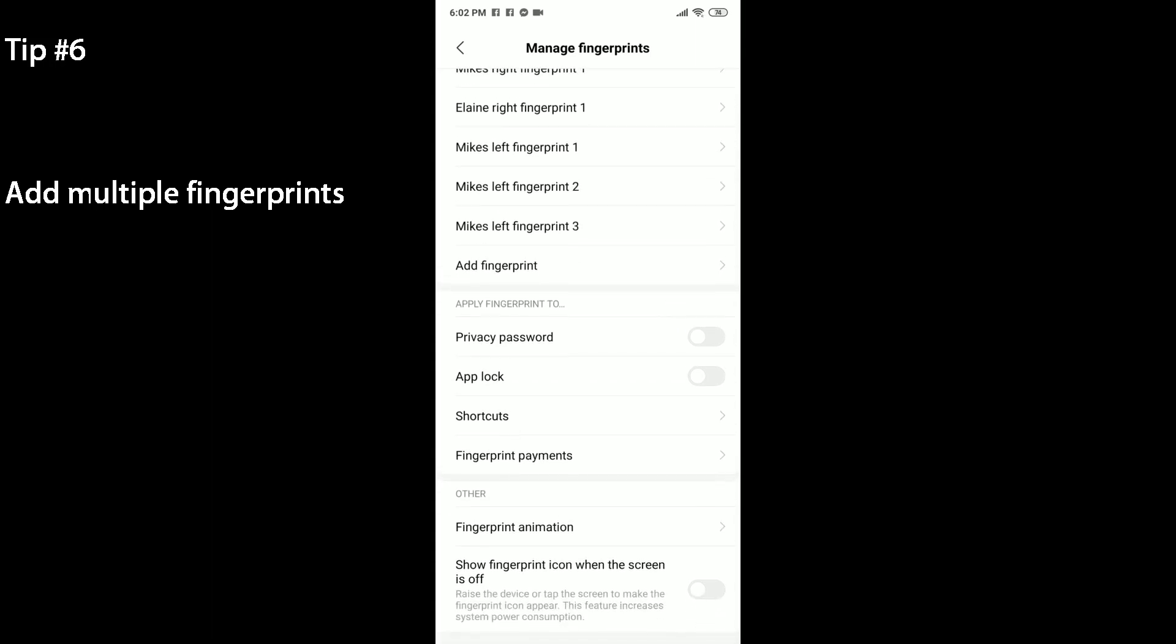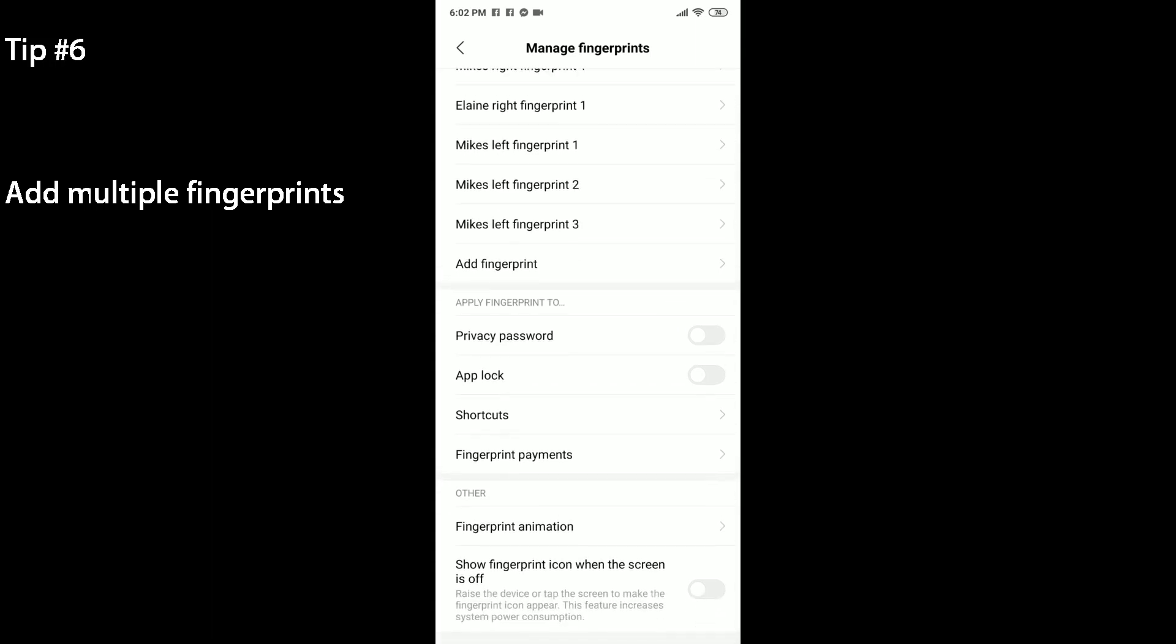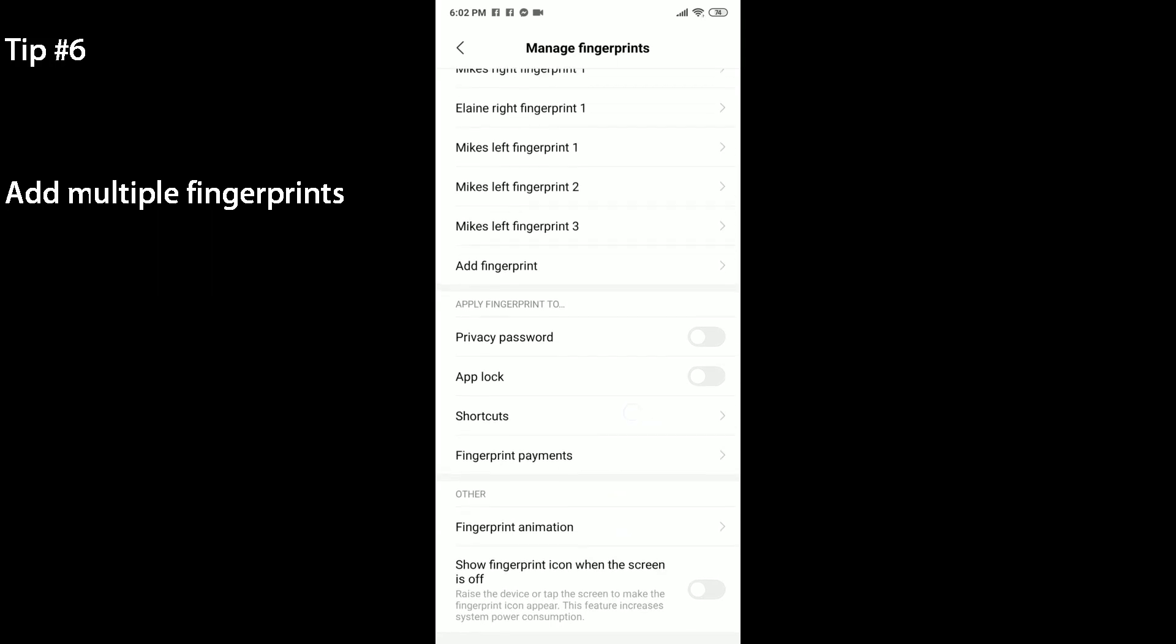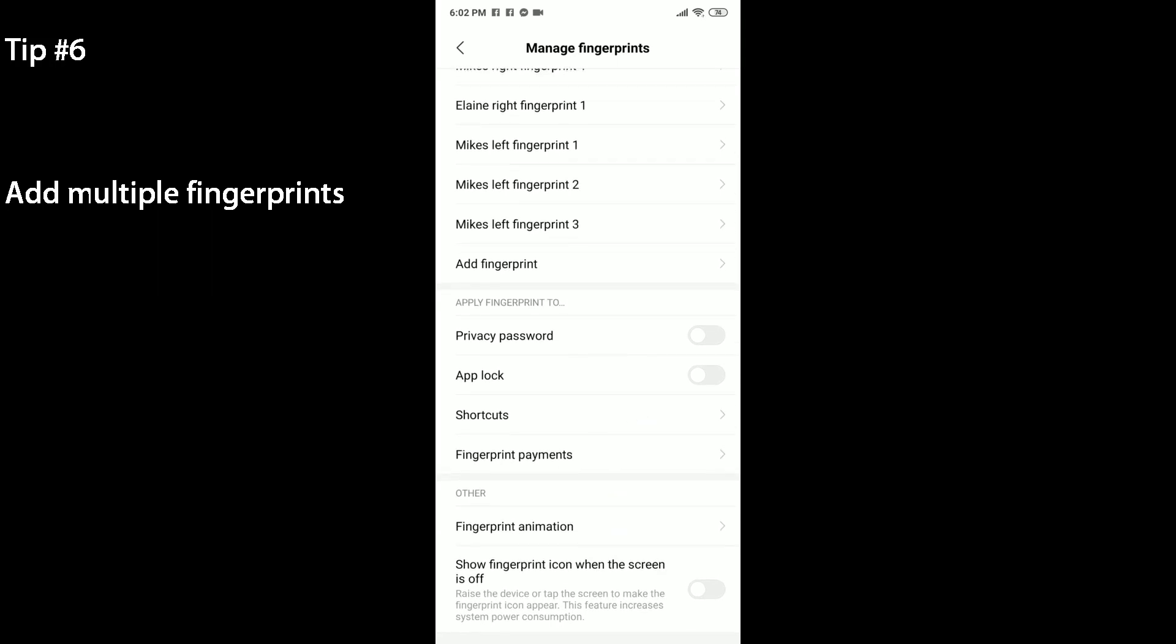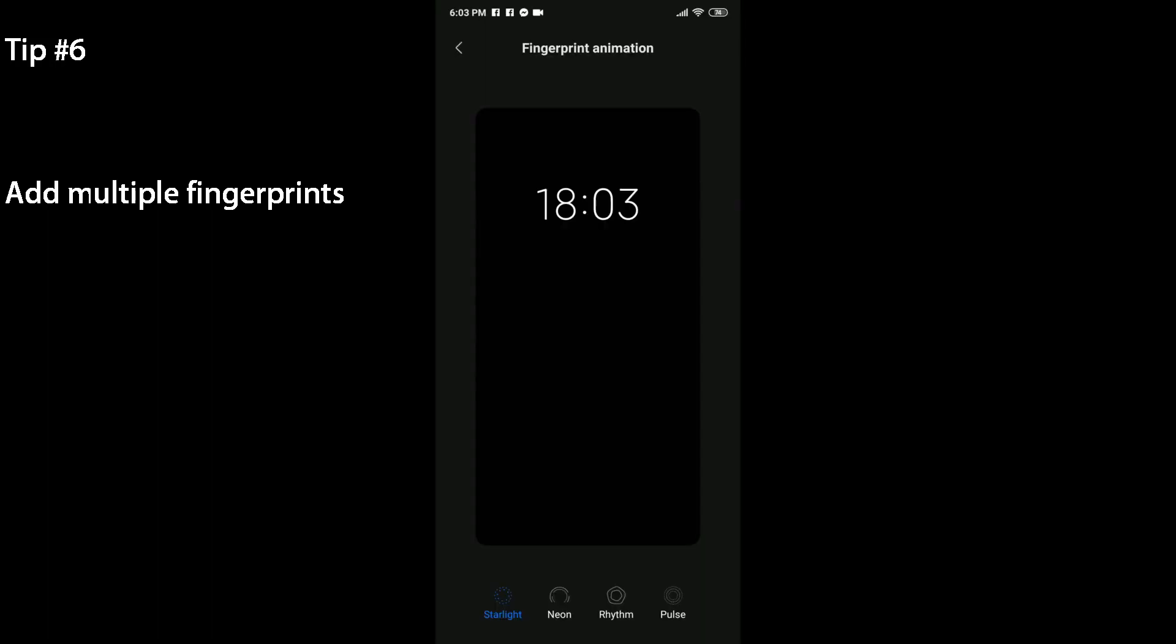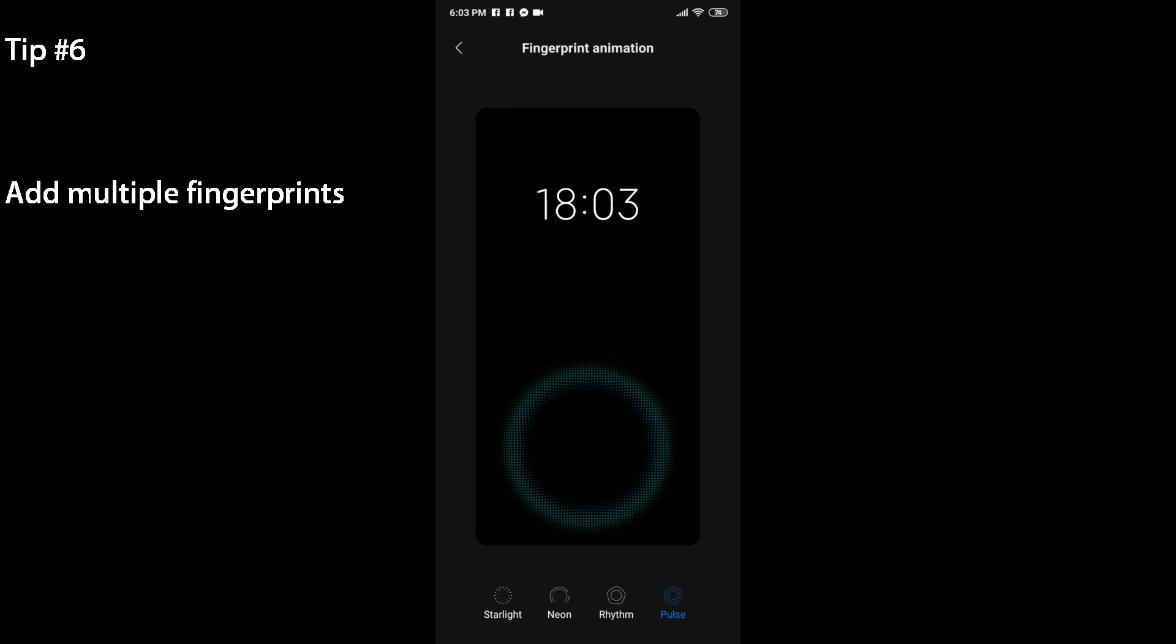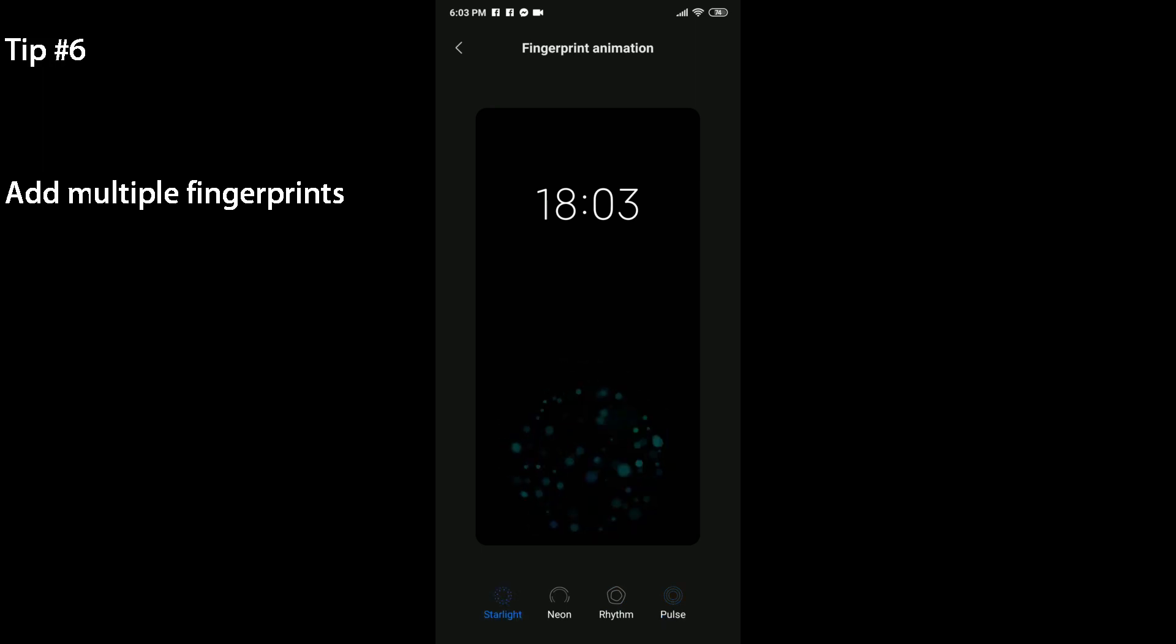You can manage your fingerprints here. As you can see, I've got three fingerprints for my left finger here, that's one, two, and three. I've made sure that each position or the way I hold my phone differently will ensure that any of my left fingerprints, the thumb specifically, will trigger. So that's how you can increase the accuracy of the fingerprint sensor. While we're here you can also check out the fingerprint animation here and you can change it from Starlight, Neon, to Rhythm, to Pulse. There's four options right now. I just like the default Starlight one. So that's how to add multiple fingerprints and change the look of the animation.